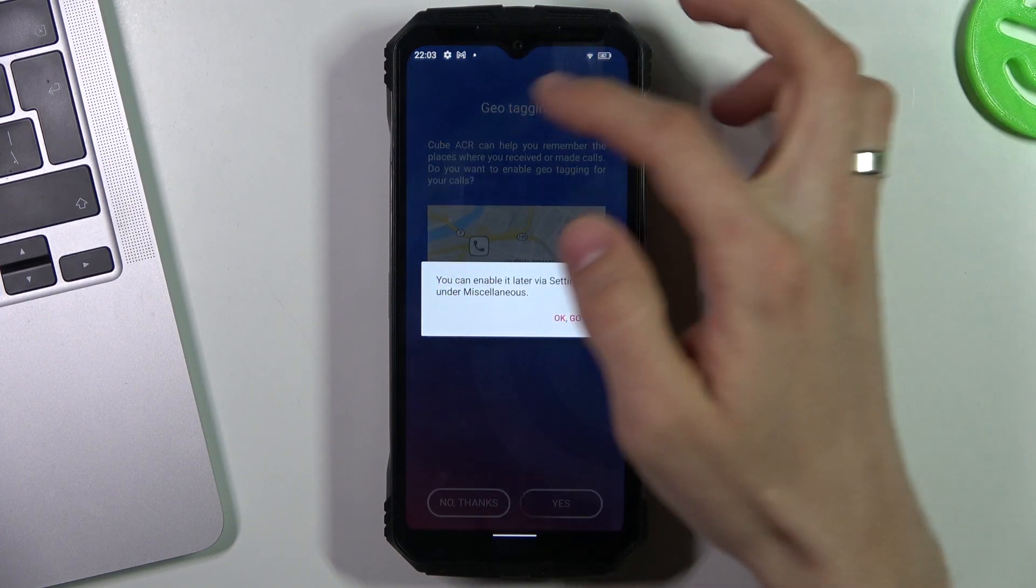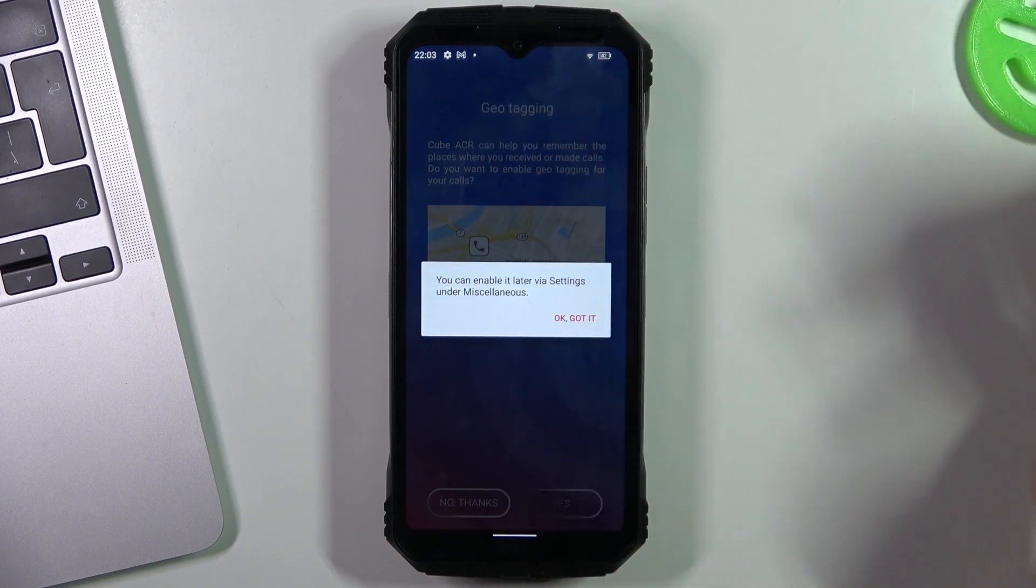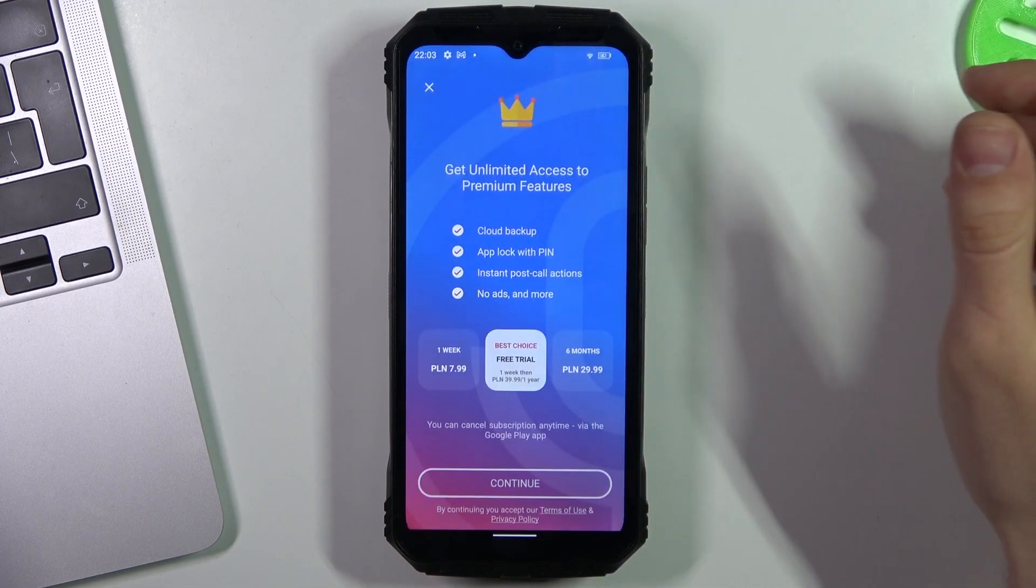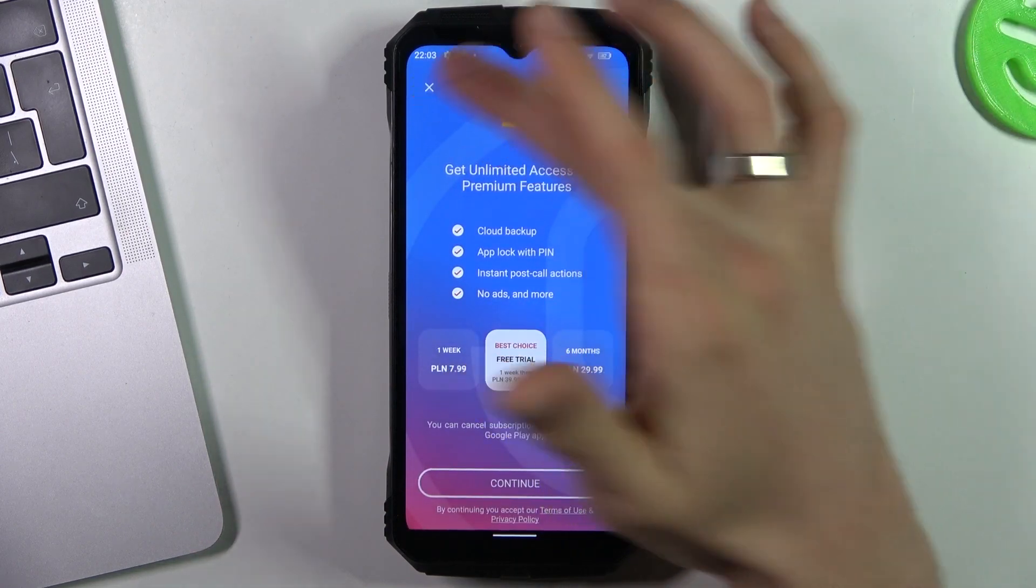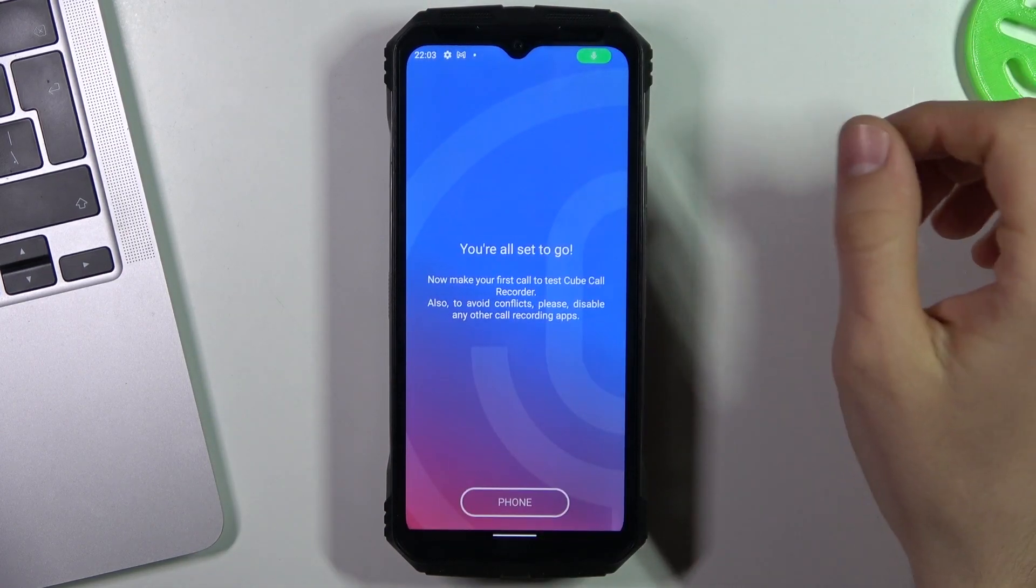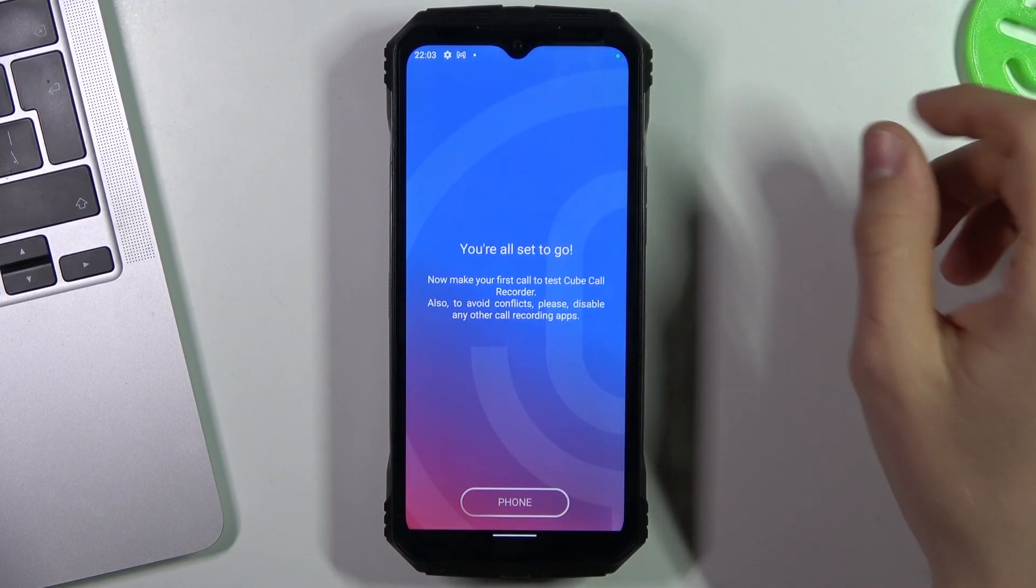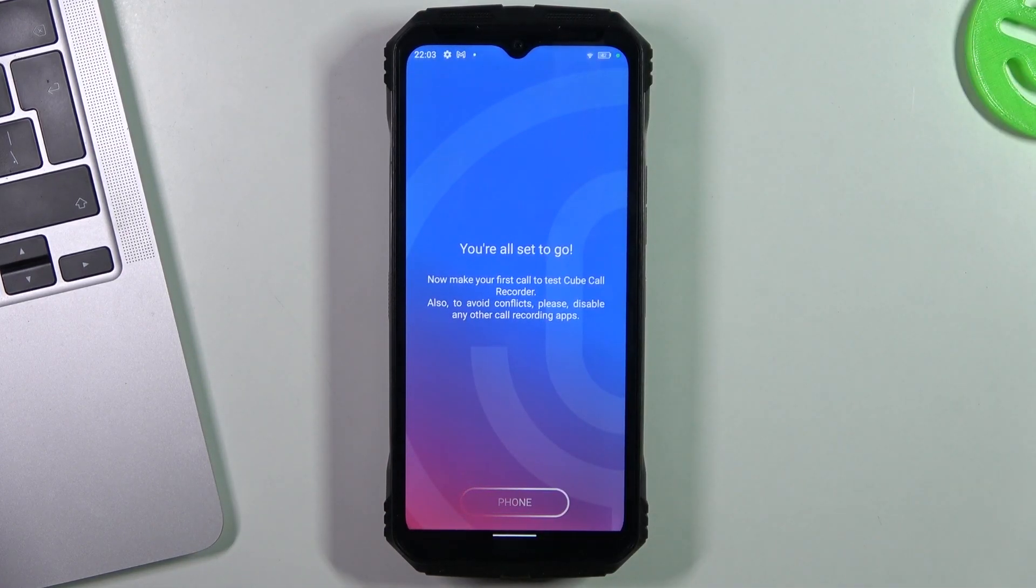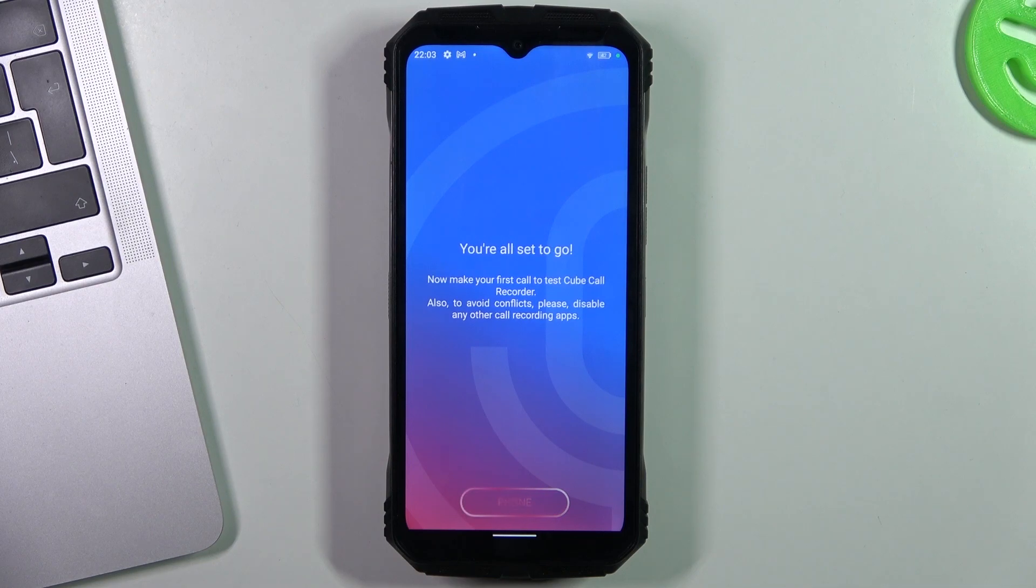Say no thanks when this app asks you for your location. Click on the cross in the left corner. Then the app will ask you for payment.